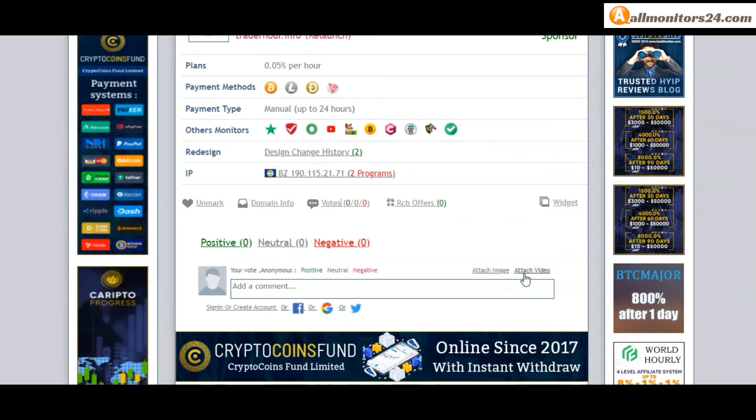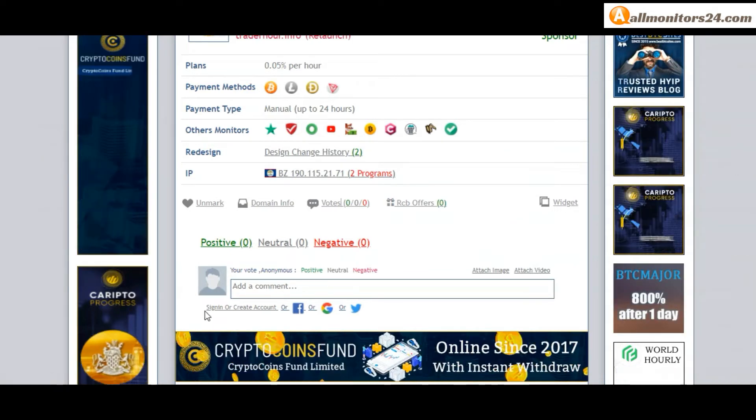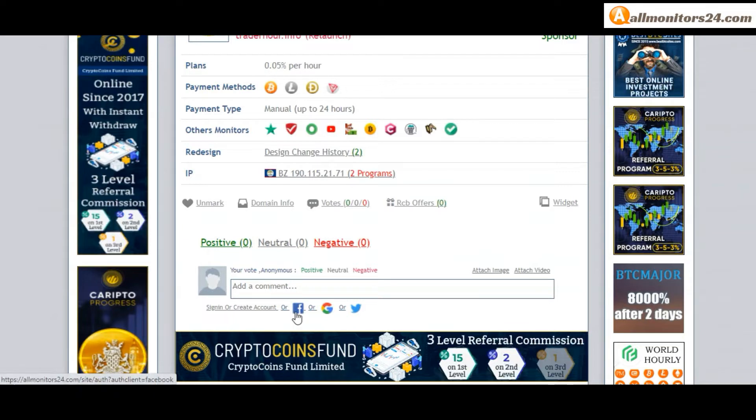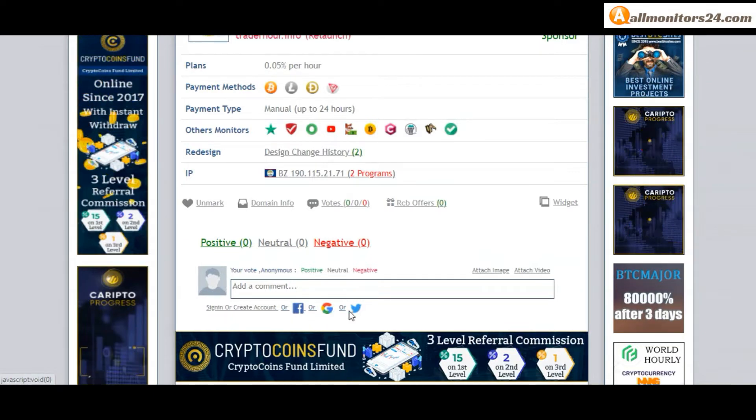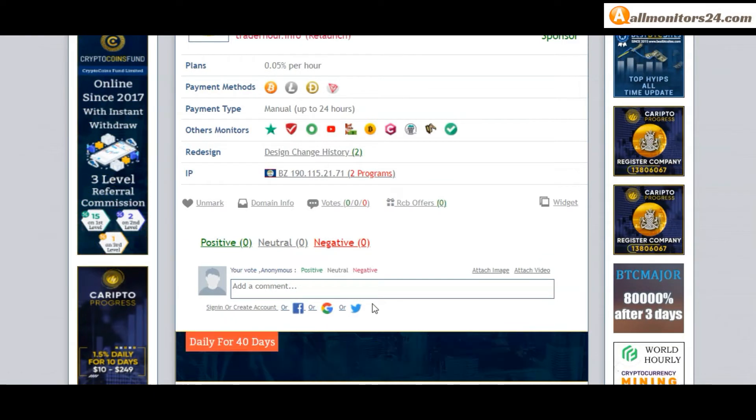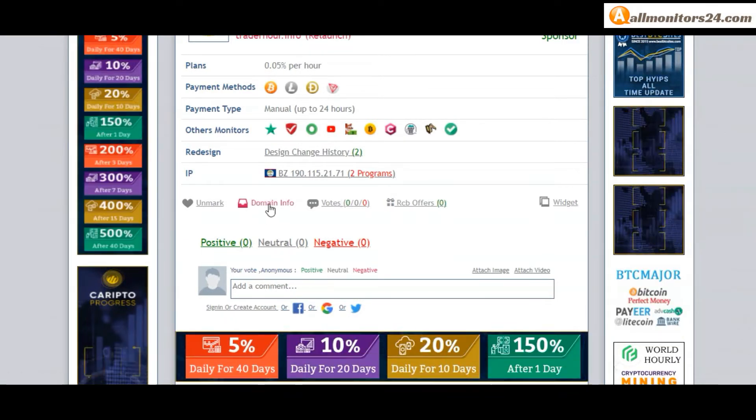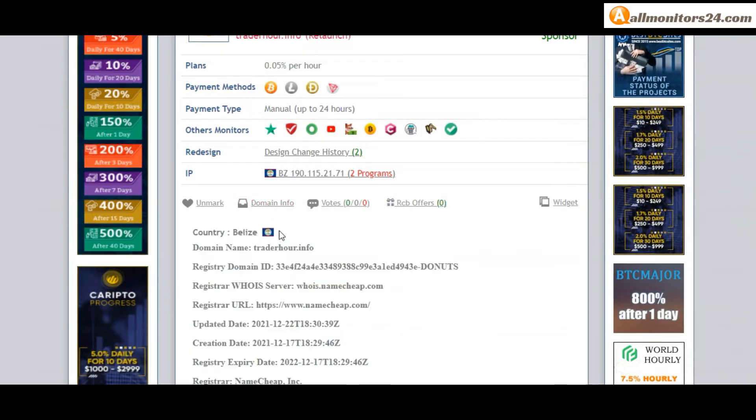So here create account and sign in your account, or you can log in with your Facebook, Twitter, Gmail, and here also you can check domain information.